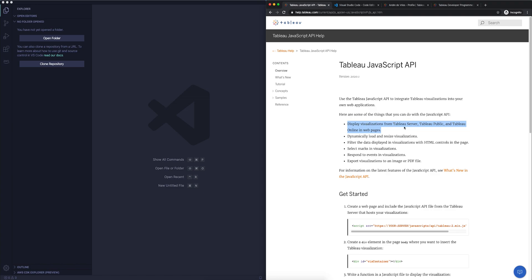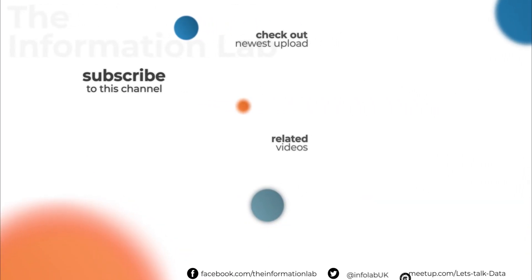Now, we can see some of the examples here. Display visualizations for Tableau Server, Tableau Public, and Tableau Online. Dynamically load and resize, select marks, respond to events, and export visualizations. So those are kind of the options that you have. Now, the first thing, actually, that we want to do is not look at using the JavaScript API, but see what is the quickest way we can start creating an HTML file and then embedding that HTML file in a particular web page.